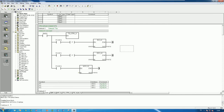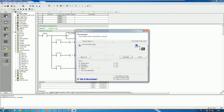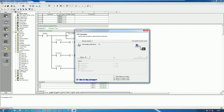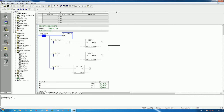Let's compile the program — 0 errors, which means no error occurred. Then we can download. Click Download, stop the CPU, go online, and let's check the display on the keypad.